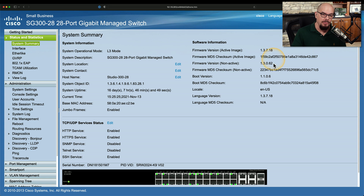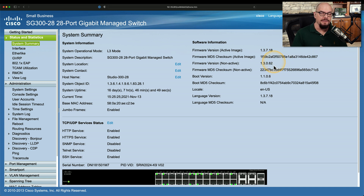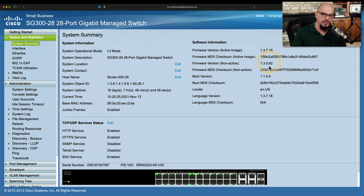It also has a separate firmware version because I did upgrade this device from 1.3.0.62. This makes it easy to revert back to a previous version if I run into a problem. So I can upgrade to the latest version, and if it happens to have some unexpected bug, I can easily revert back to the previous config.